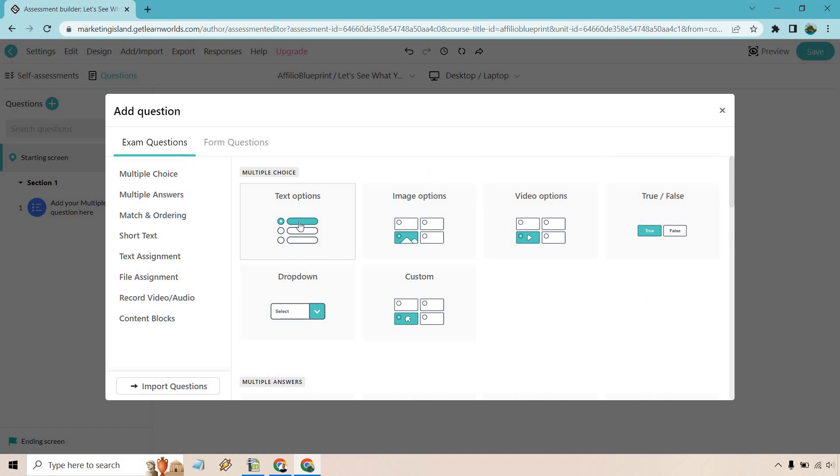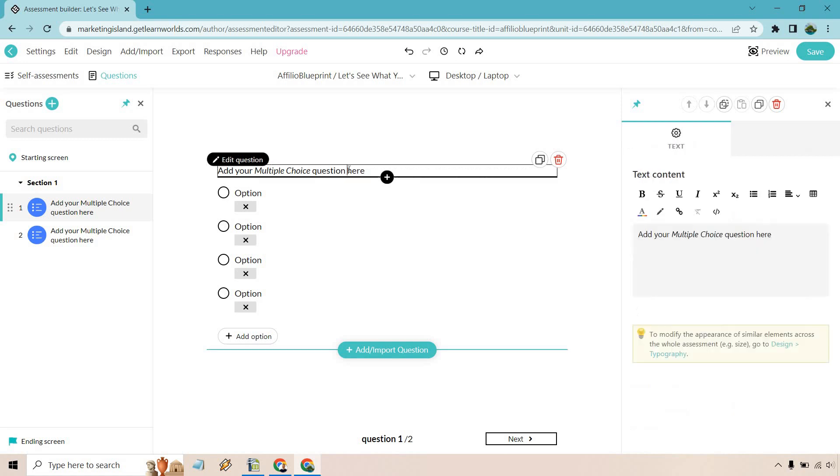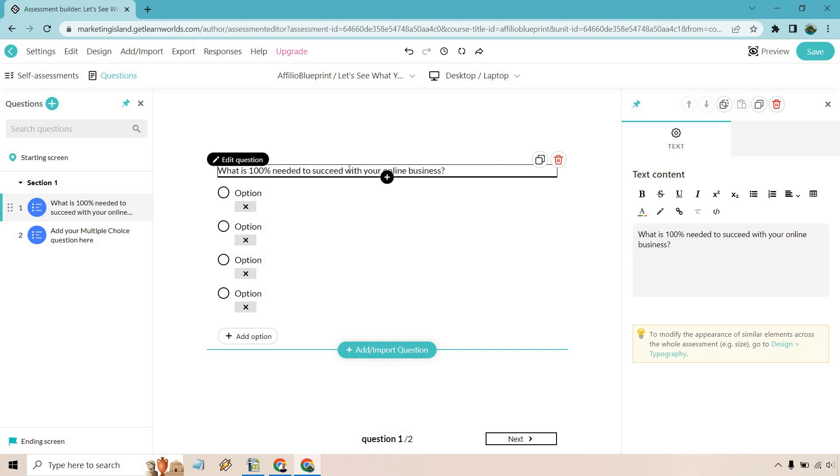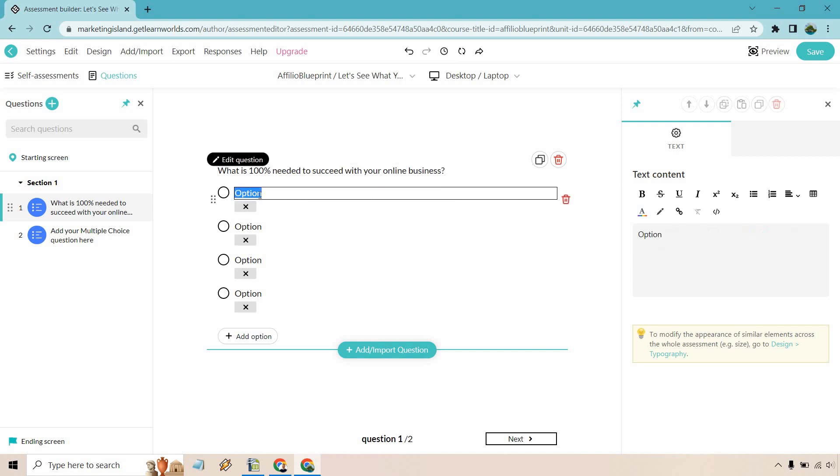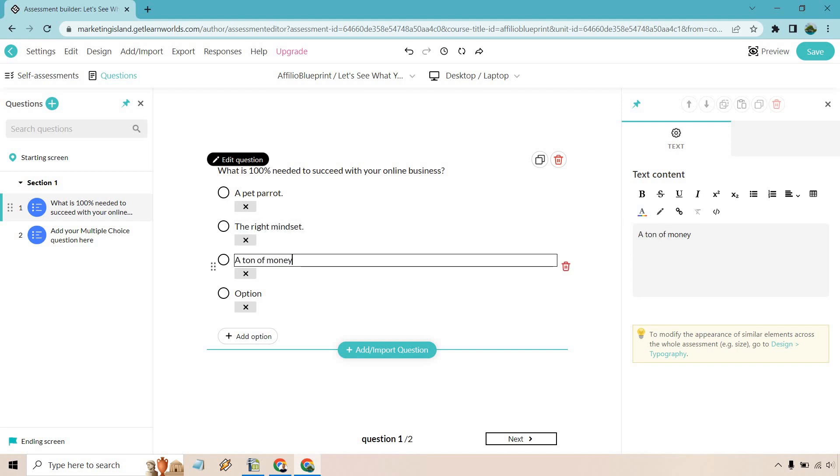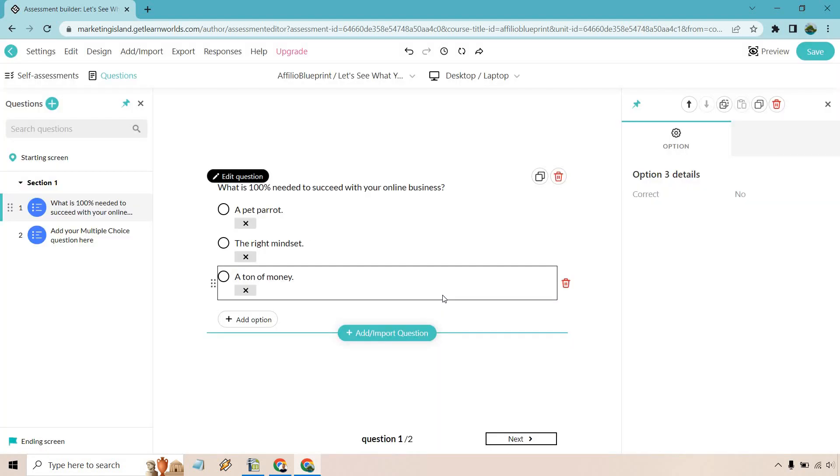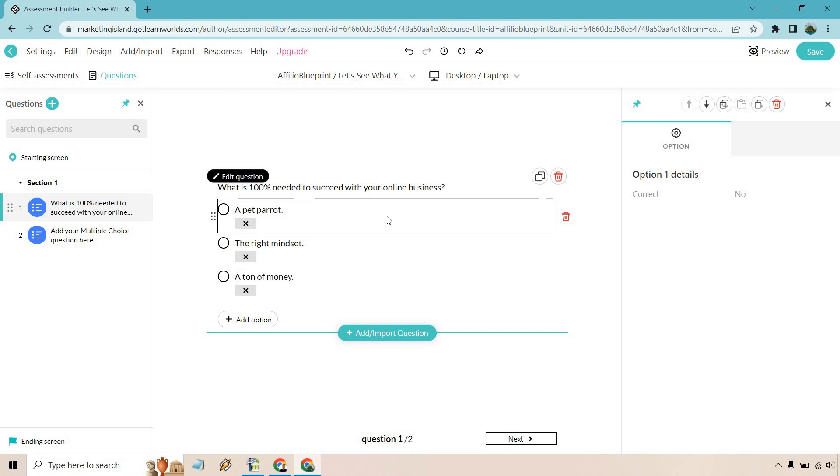I like multiple choice. Let's go with text options. So add your multiple choice questions here. Here's going to be the first question that comes up to the top of my mind. What is 100% needed to succeed with your online business? So that's going to be the question. And first option, let's just say a pet parrot, random stuff. I know I'm just kind of quickly going through. The right mindset, ton of money. And let's say we only want to do three options. We can delete this one like this.